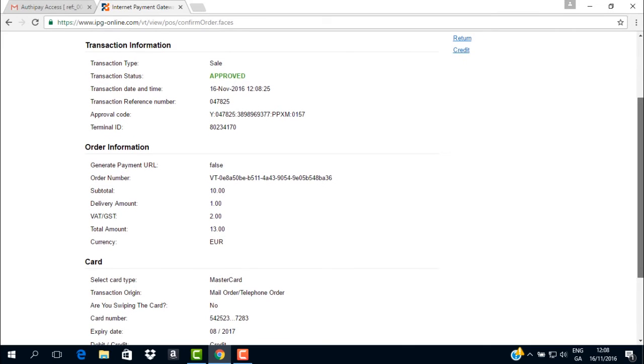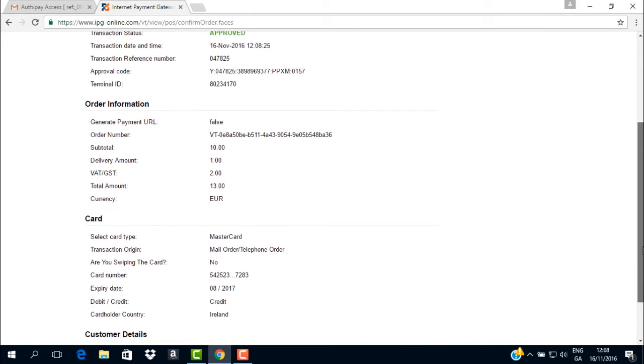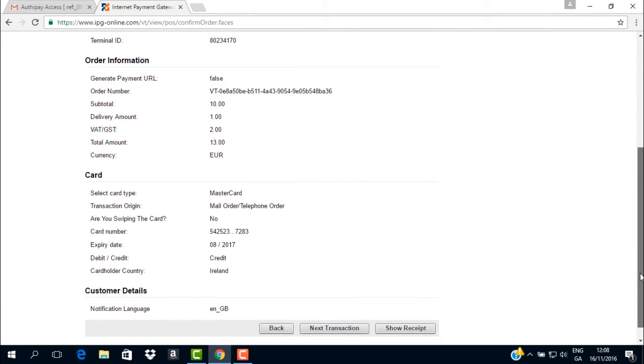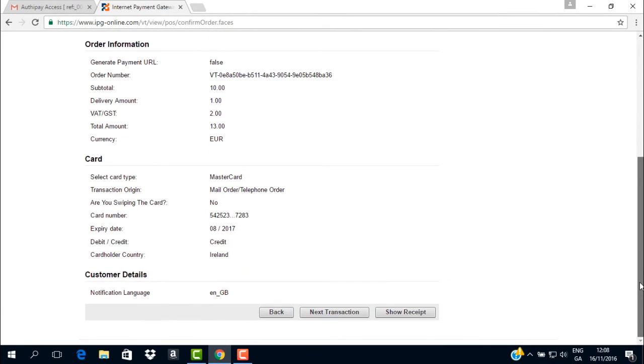Congratulations, you have now processed your first transaction. You can view and print a customer receipt if you wish.